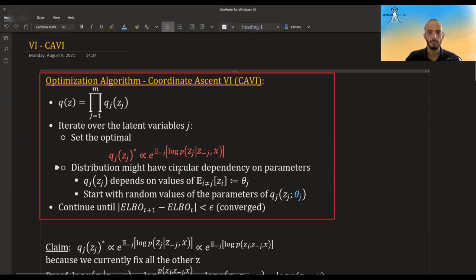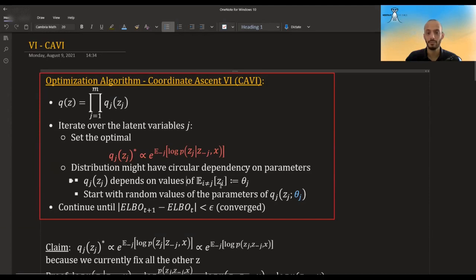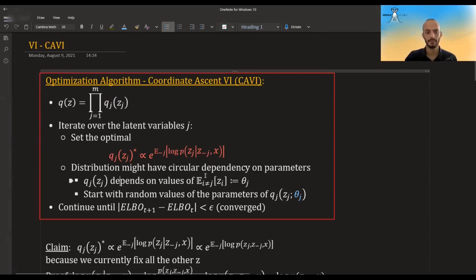Notice that this optimal distribution that we are setting might have circular dependency with regards to its parameters. For example, Q_J(Z_J) depends in this expression on the expected value of Z_I for I not equal to J. This might somehow affect this distribution — it might be related to the mean or the variance. So the parameters of this distribution have dependencies on the quantities of other distributions Q_I(Z_I).